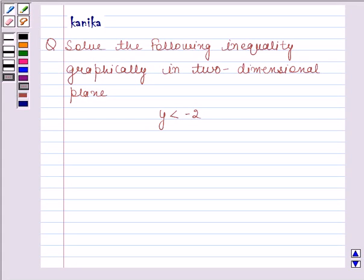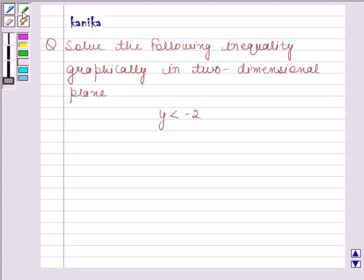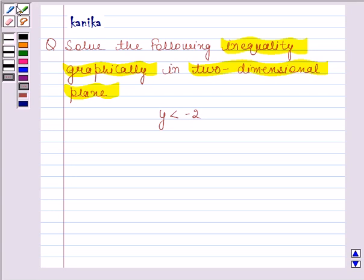Hi and welcome to the session. Let's discuss the following question: solve the following inequality graphically in the two-dimensional plane. The question is y is less than minus 2.